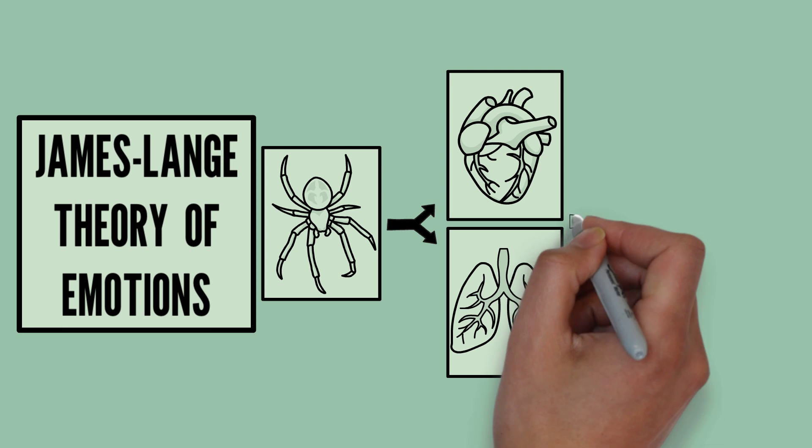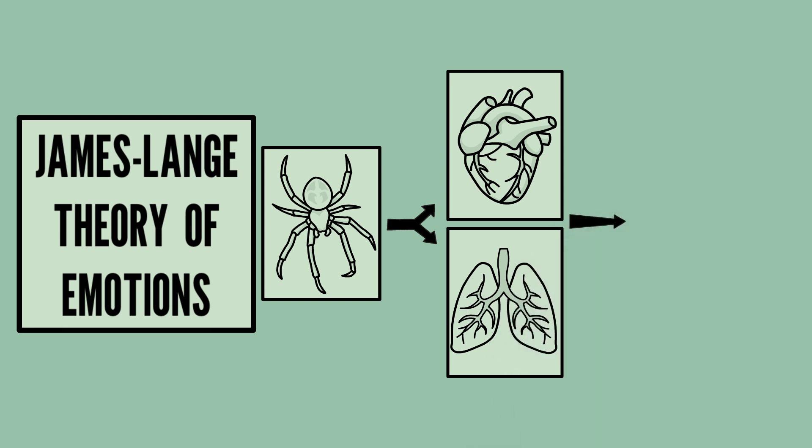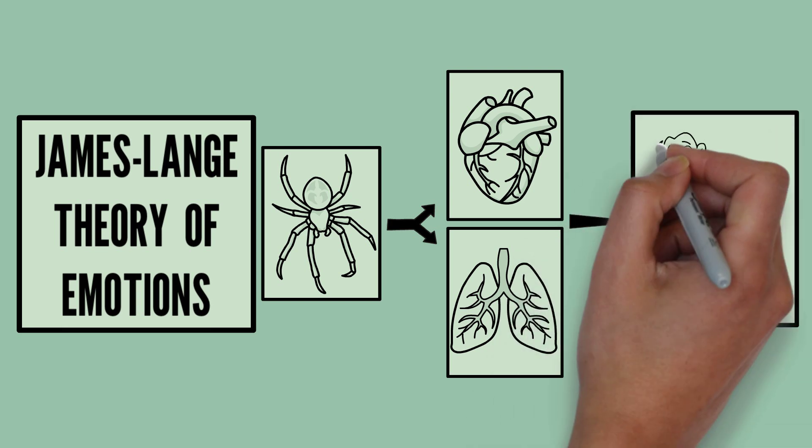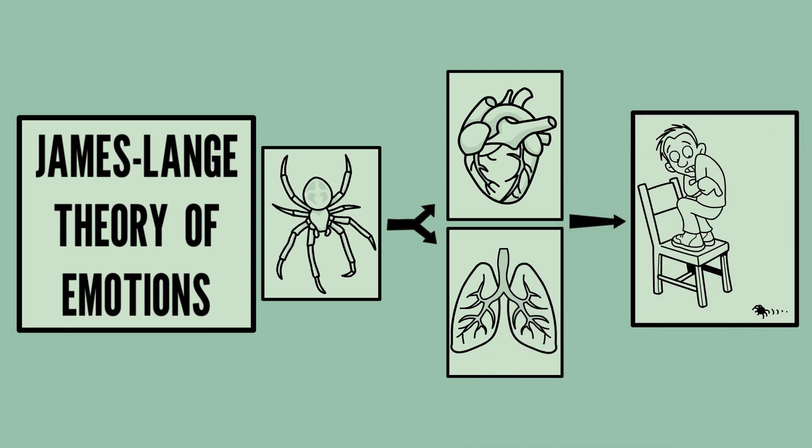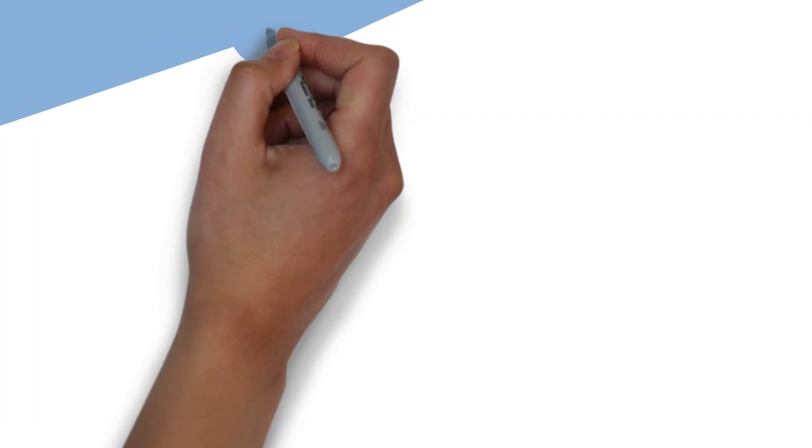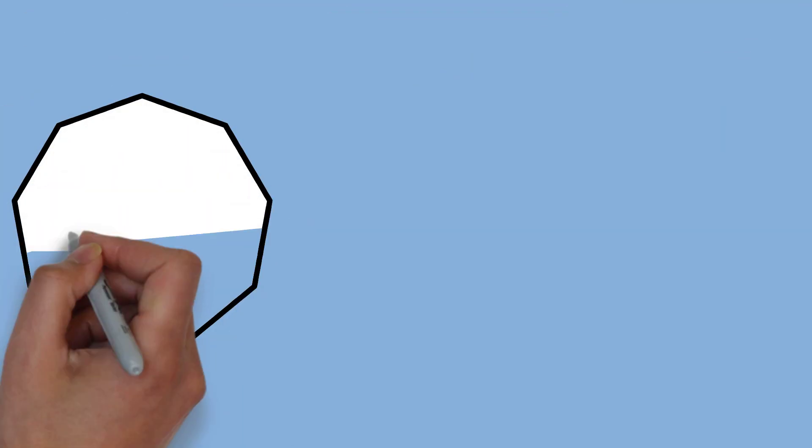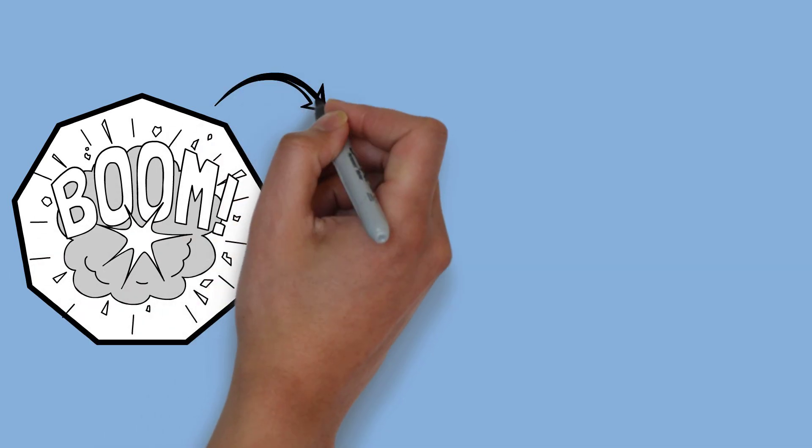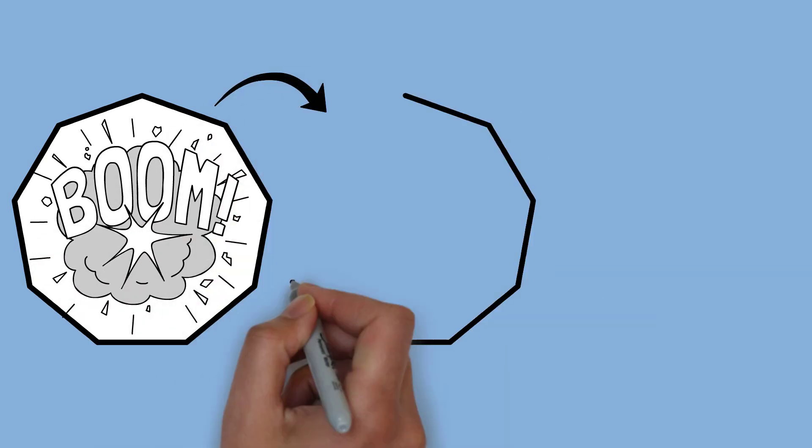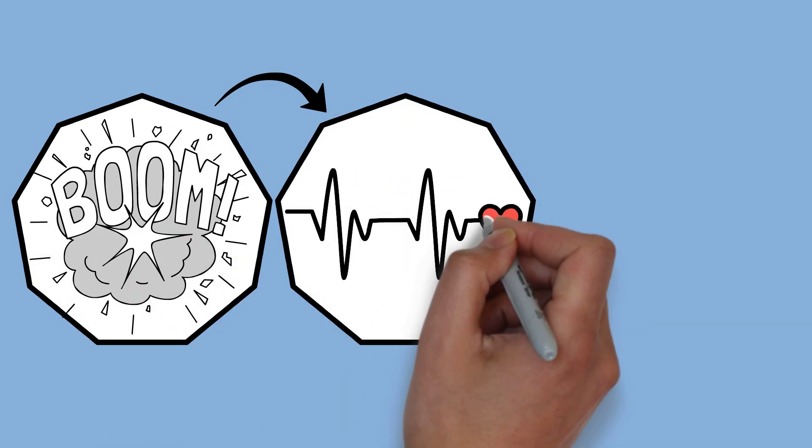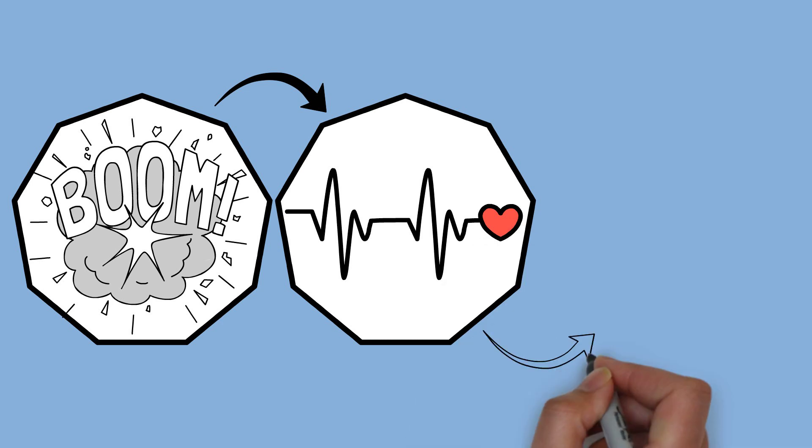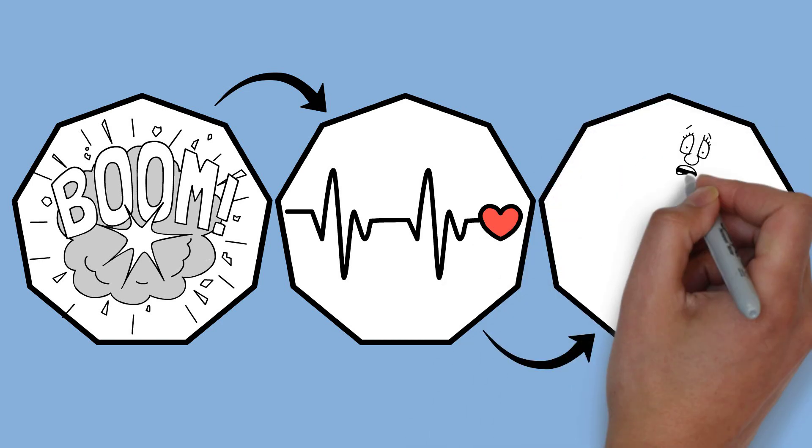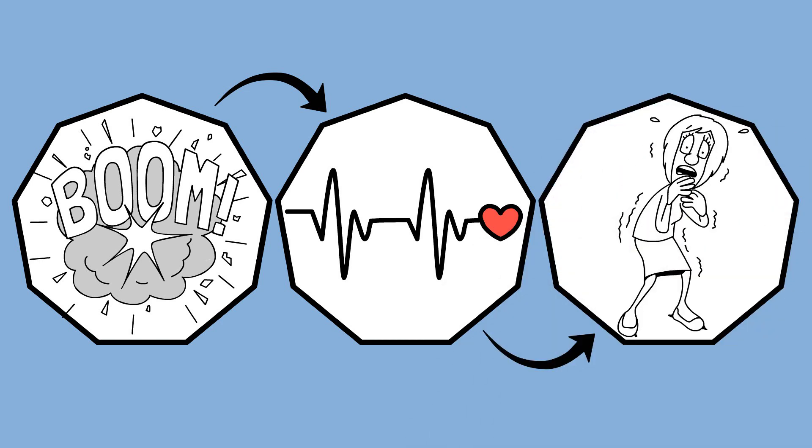For example, startling at an unexpected intense noise triggers activation in visceral and muscular organs, followed by an emotional arousal. To put it in other words, the James-Lange theory argues that your perception about your bodily changes like rapid breathing, a pounding heart, and shaking legs following an event brings forth emotional arousal.